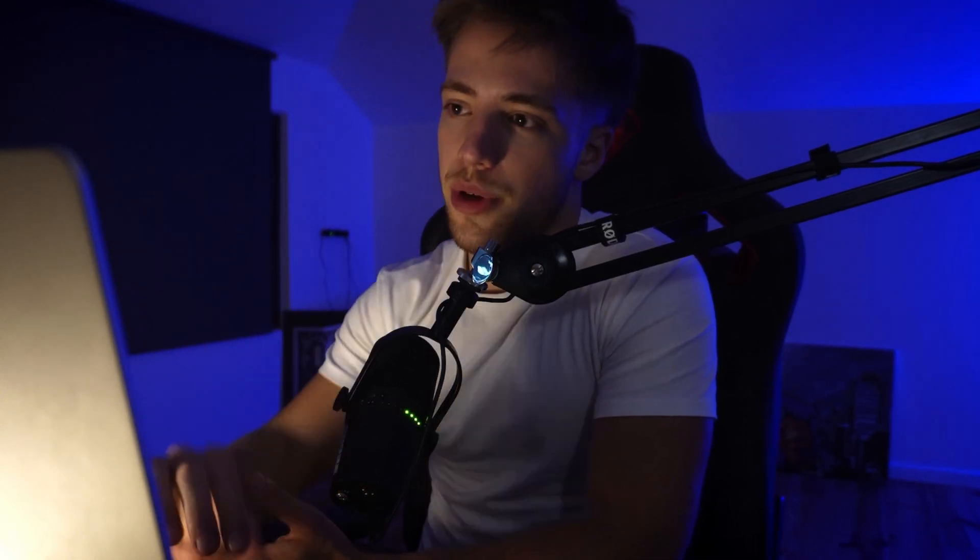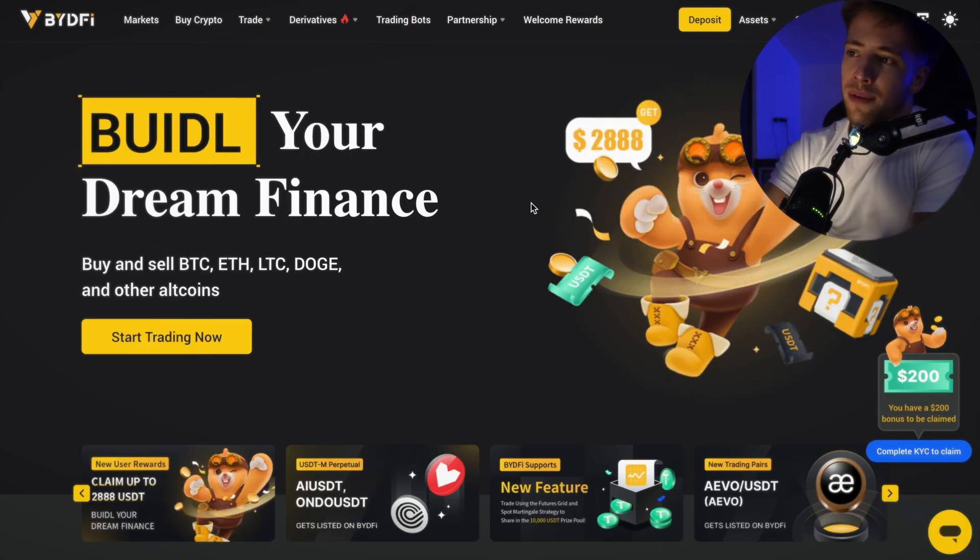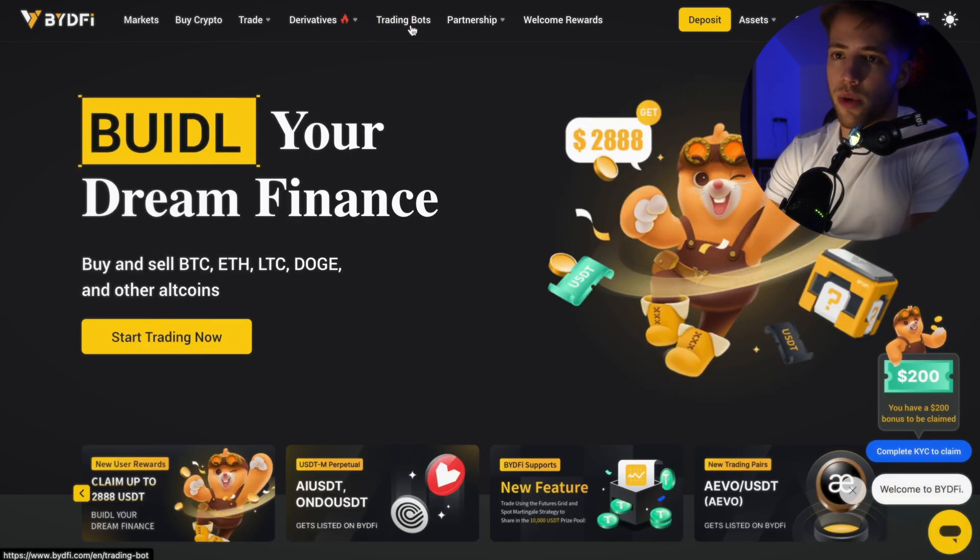If you don't have your BYD5 account yet, you can use my link down below in the description. With my link you get up to $2,800 USD in bonuses if you complete simple tasks — different volume amounts get you different bonuses. It doesn't cost you anything; registering is free.